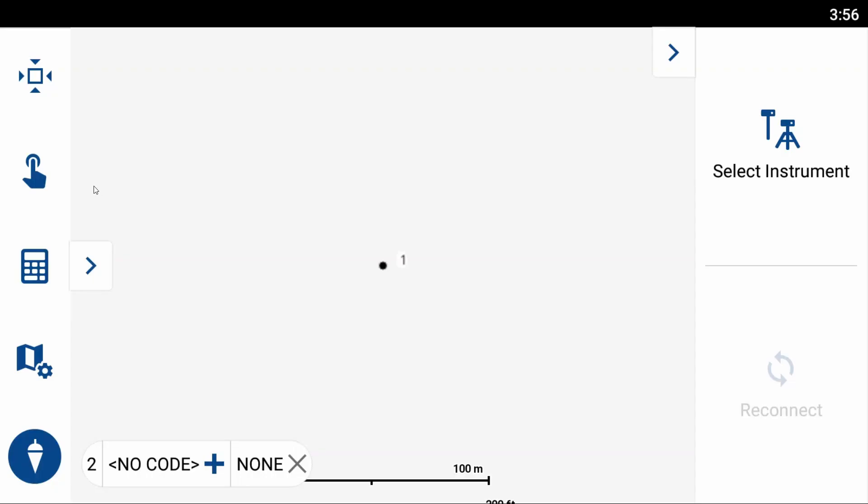So the Traverse tool allows you to select a point and project out at an angle and distance from that point to create a new point. So what I've done in Field Genius is I've just created a single point here, and what I'm going to do is I'm going to build a little box of points from point one here.